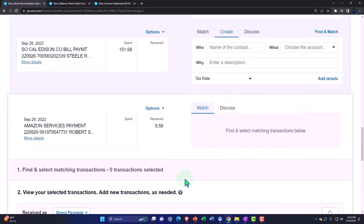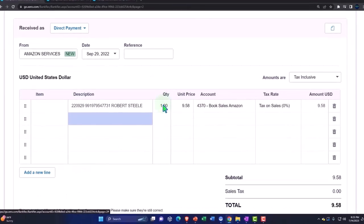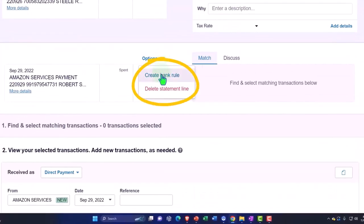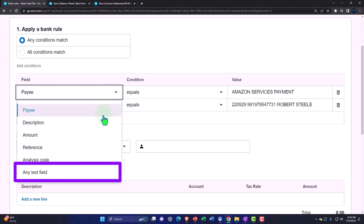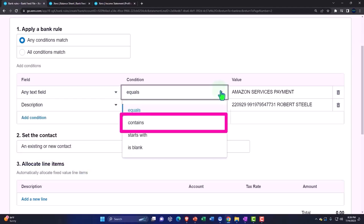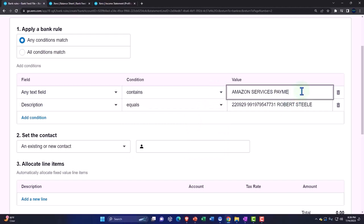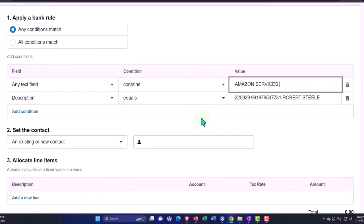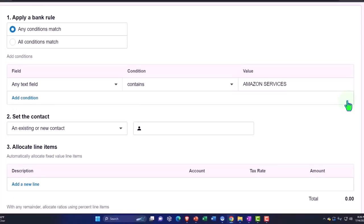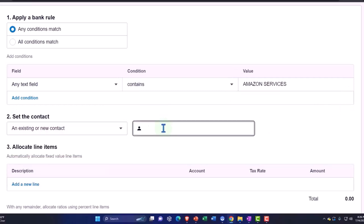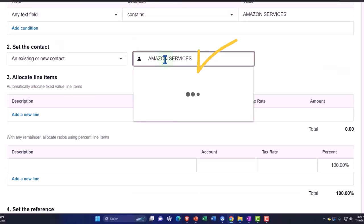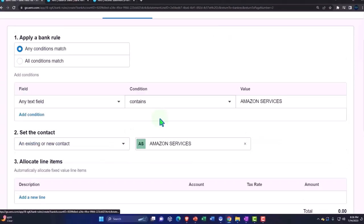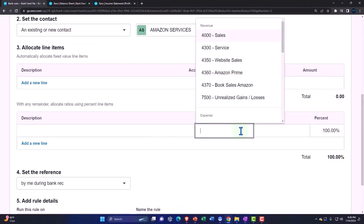Now let's make a rule for it. I'm going to go up top — now that I have my account added — to the options drop down and make a bank rule. It's going to be any text field, and if it contains that differentiating factor — which is the Amazon service as opposed to the other Amazon — I'm going to make a new contact called Amazon Services, slightly different than amazon.com. So we can sort our two items into different contacts, and 100% of it is going to go to that new account we set up, which is book sales.